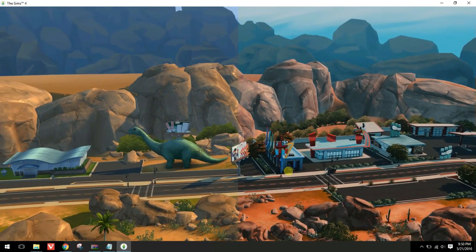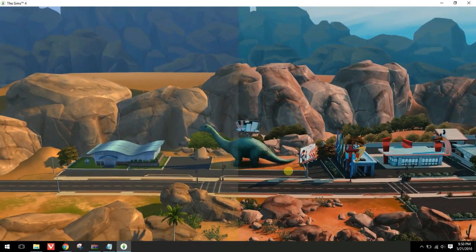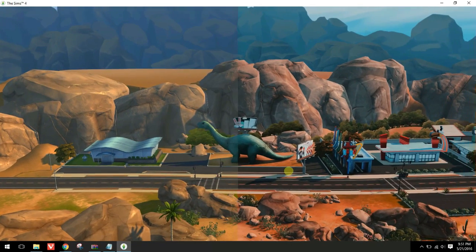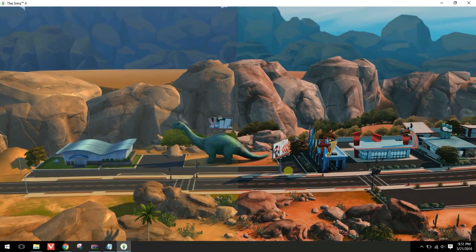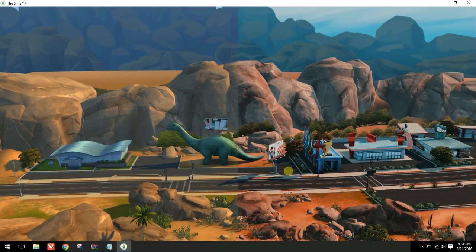So can you see the difference here? On the left is the original, and on the right is the preset.